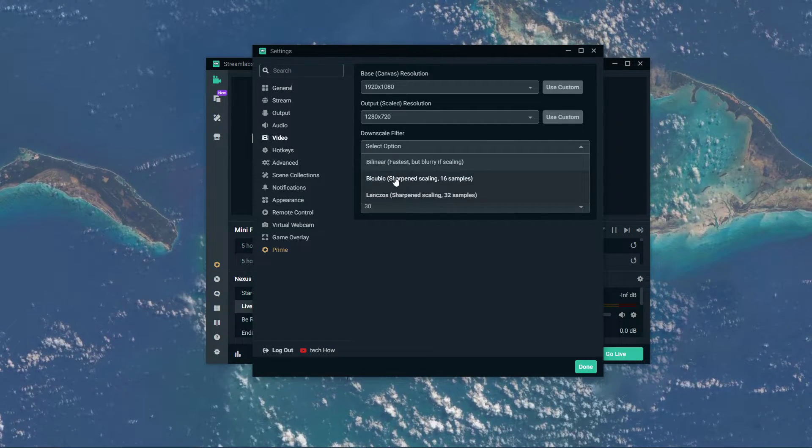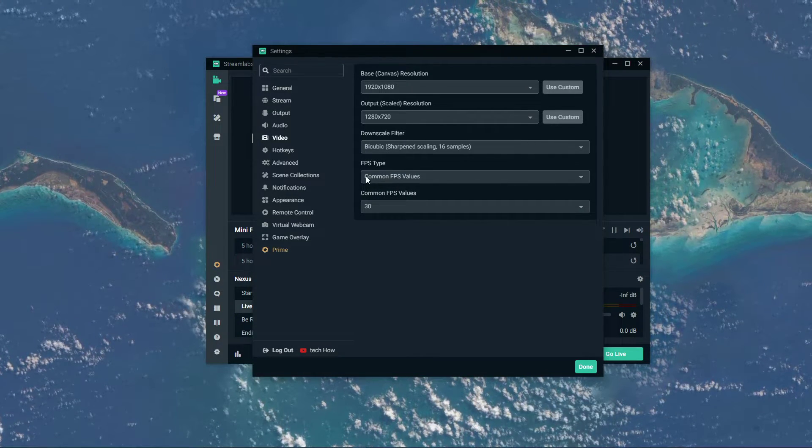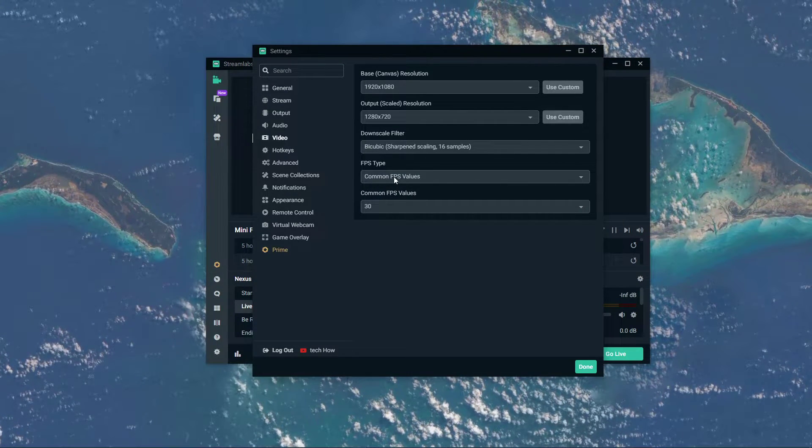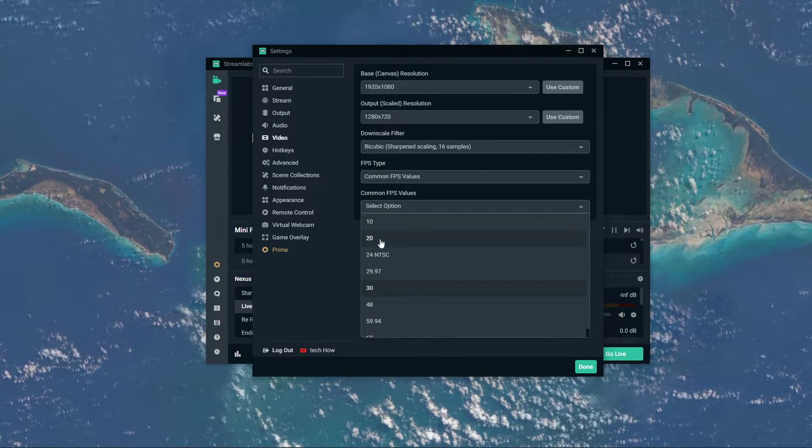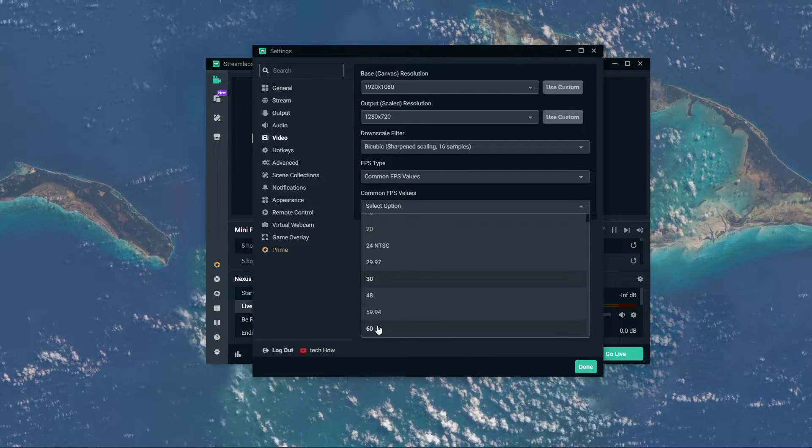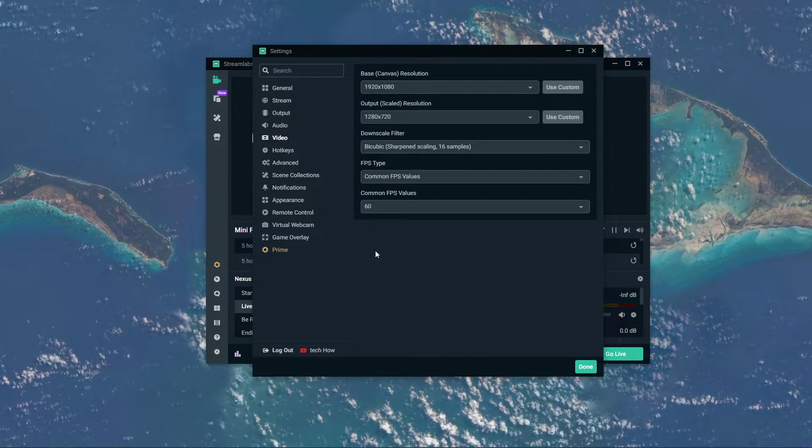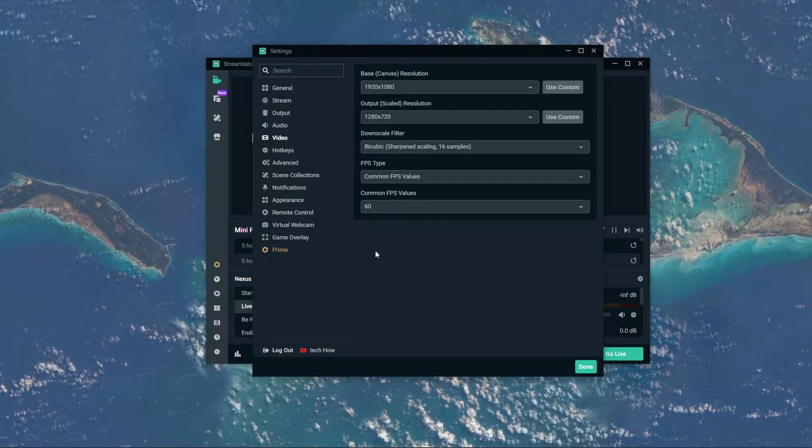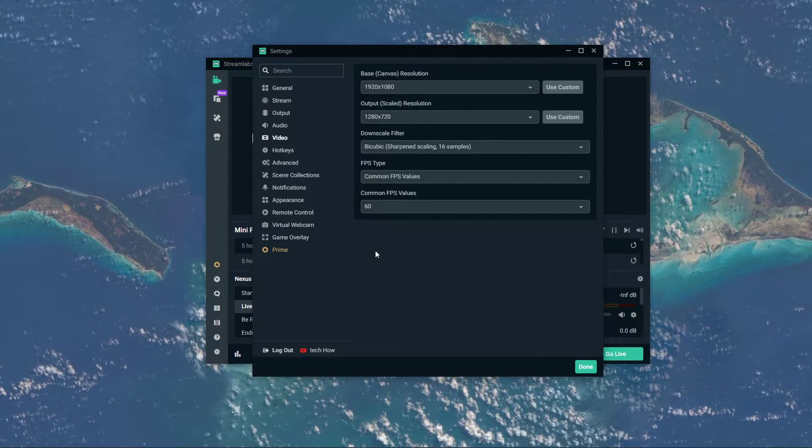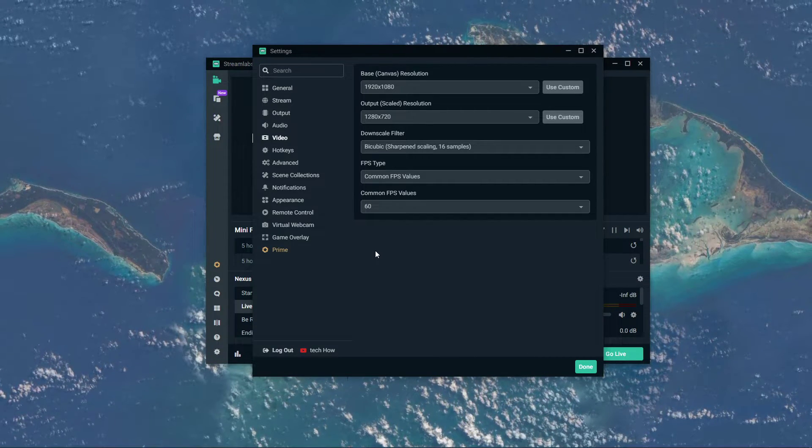Below, set the FPS type option to common FPS values and common FPS values to 30, 48, or 60, depending on what works best for you and your viewers.